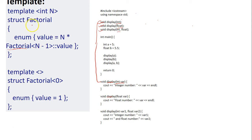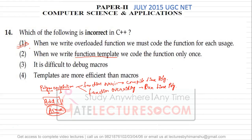Both macros and templates replace code with their definition. Looking at option two: 'when we write a function template, we code the function only once' — this is true, we write the template once and use it anywhere. Option three: 'it is difficult to debug macros' — this is also true, because the compiler is not involved; only the preprocessor handles macros, with no type checking, error checking, or syntax checking.